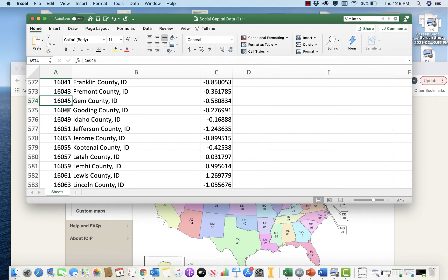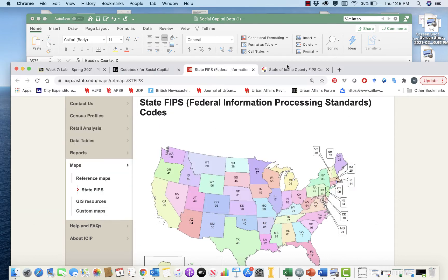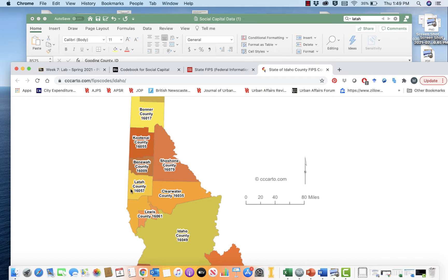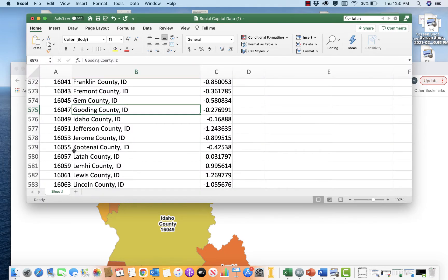The first part of the FIPS number is a two-digit state code, and the second part is a three-digit county code, and together they form unique IDs for all counties in the US. As an example, Latah County is 16057 — the state FIPS code for Idaho is 16, and the county code is 057. This is just like Latah County's social security number or unique ID.